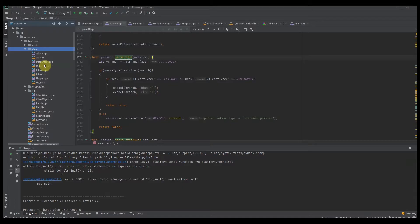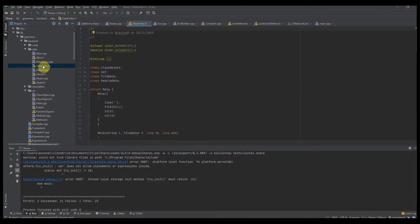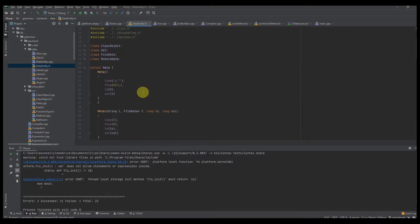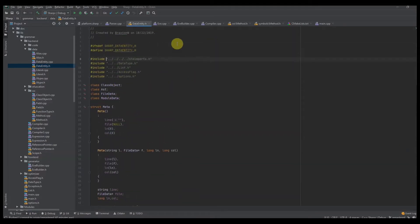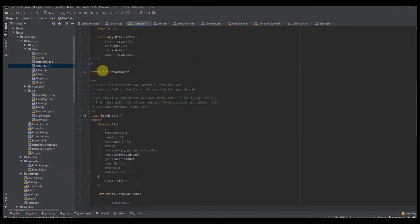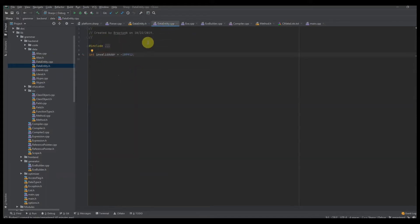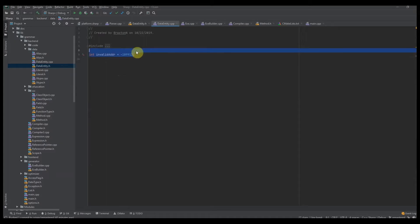We'll start in the data section. The first thing you want to do is create a data entity header. This is going to represent your data entity class. You can see the imports I have here — if you're using CLion, it'll just prompt you to import whatever you're missing. First, you're going to want to create an extern int invalid address, and this is defined inside of our data entity class.